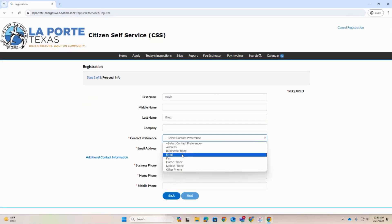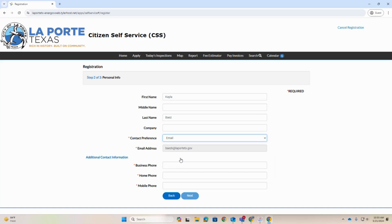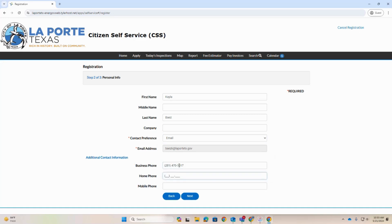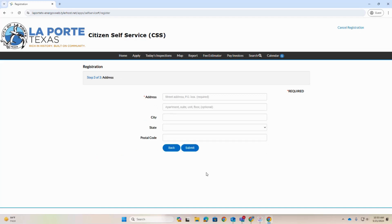Fill out your personal information. Prompts marked with a red asterisk are required. When complete, click Next. Input your address and click Submit.